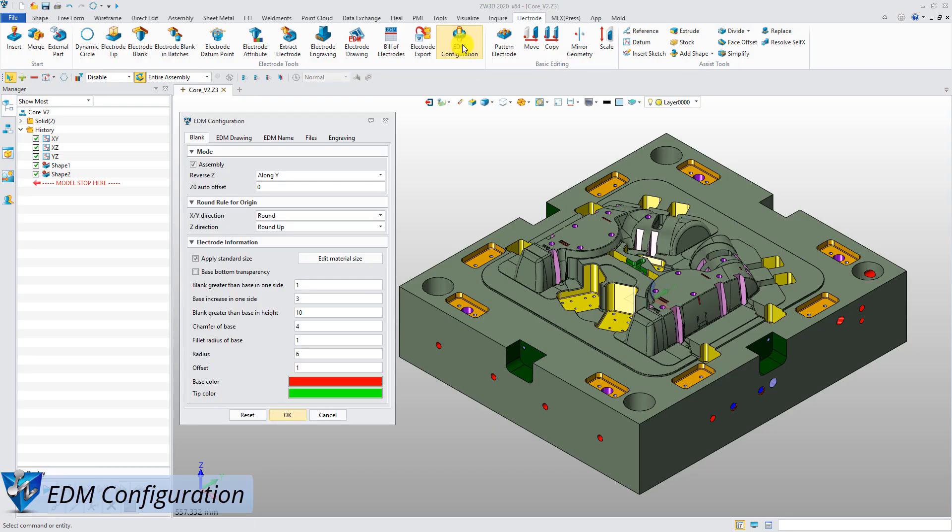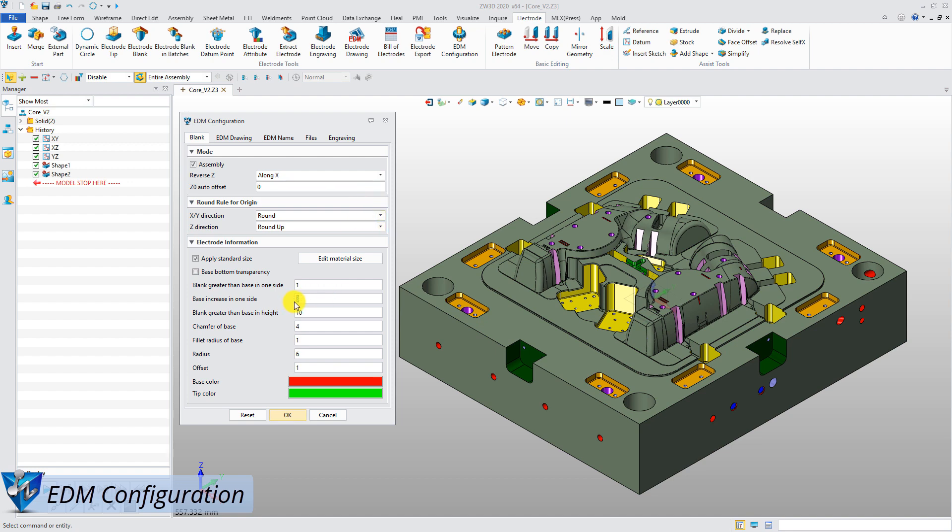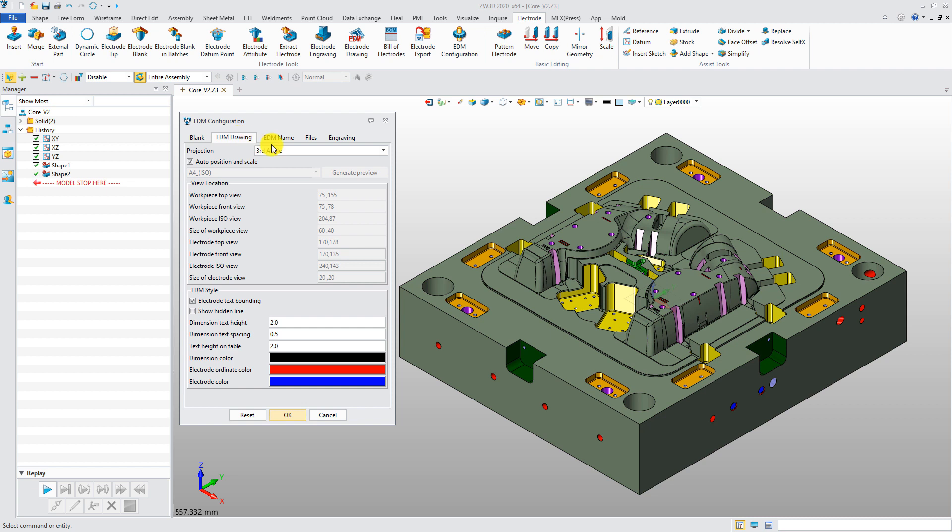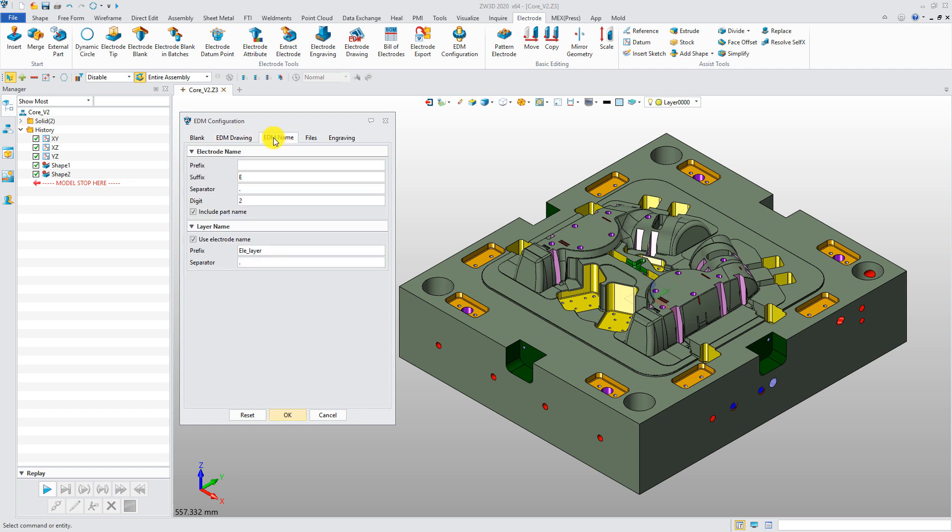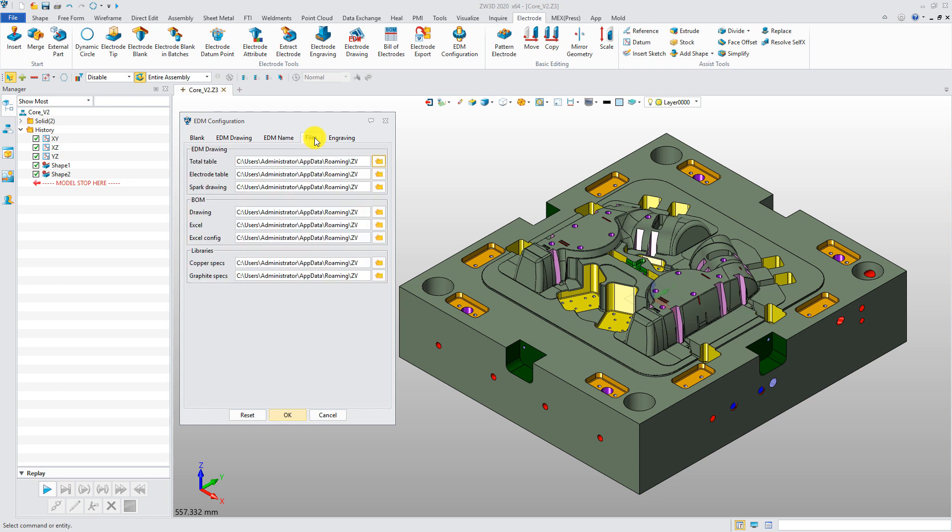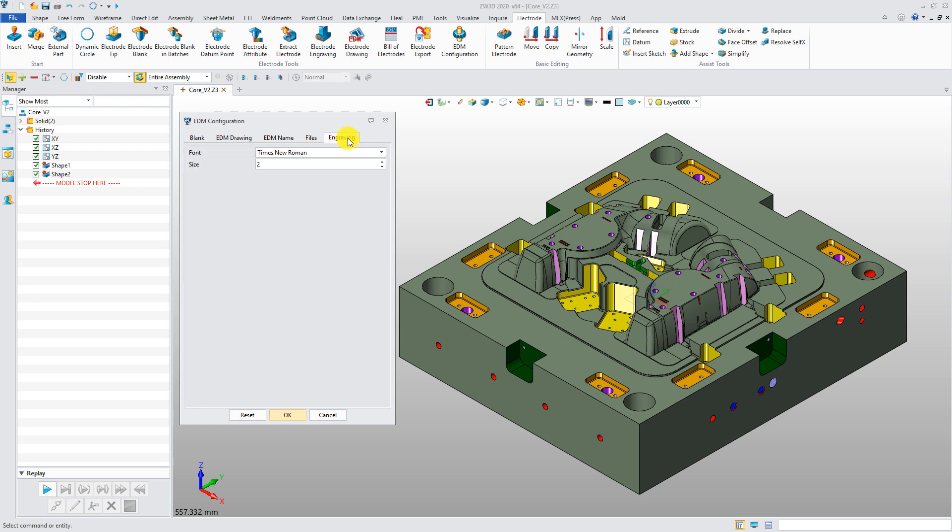First, Electrode Module has its own configuration. The creation mode, round rule, and shape details can be customized here. You can also set the preferences for EDM drawing style, electrode naming rules, template files, and engraving text.